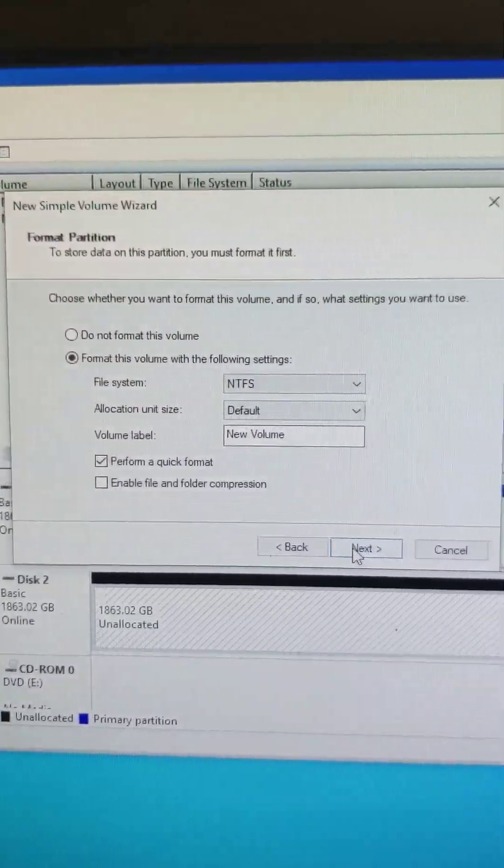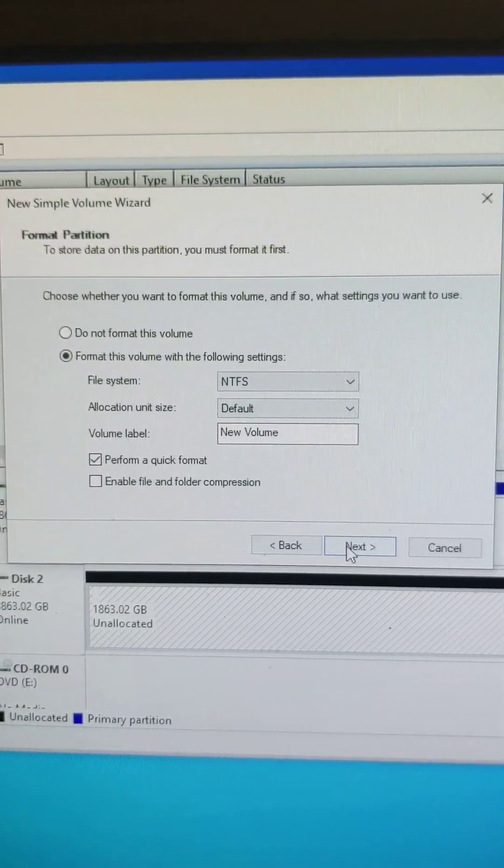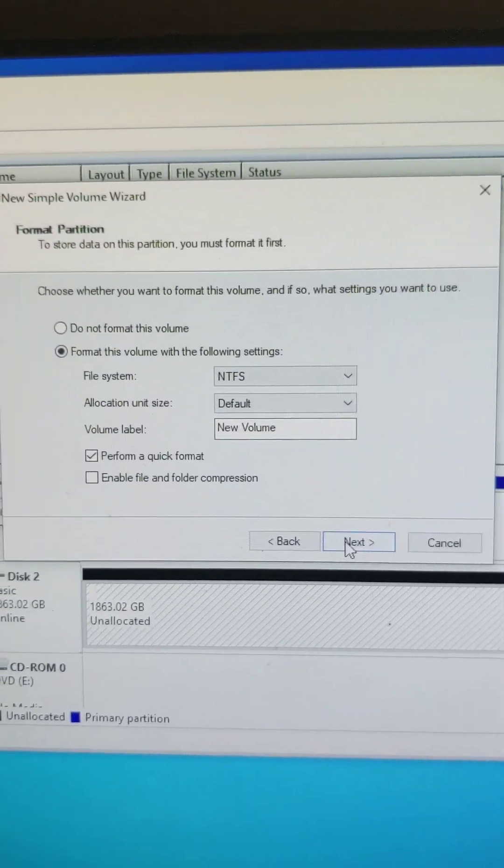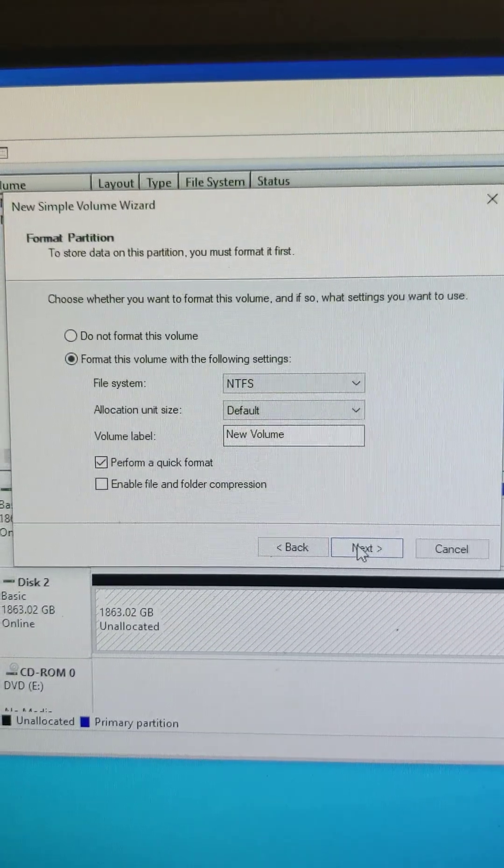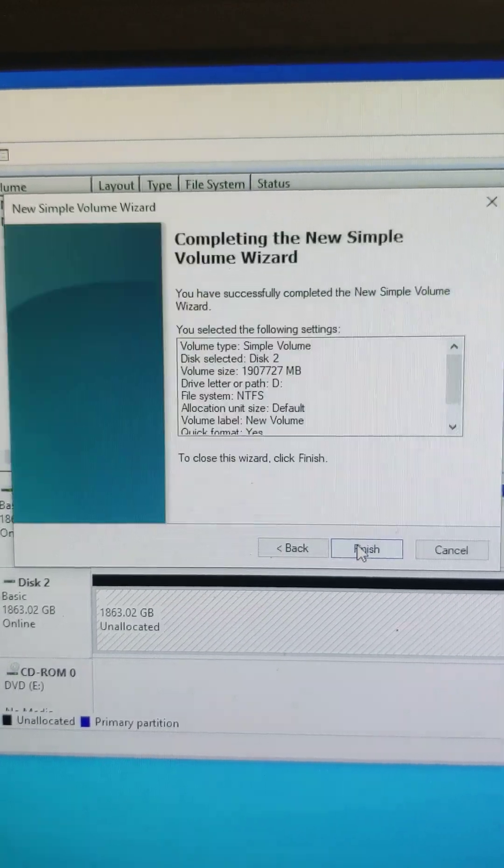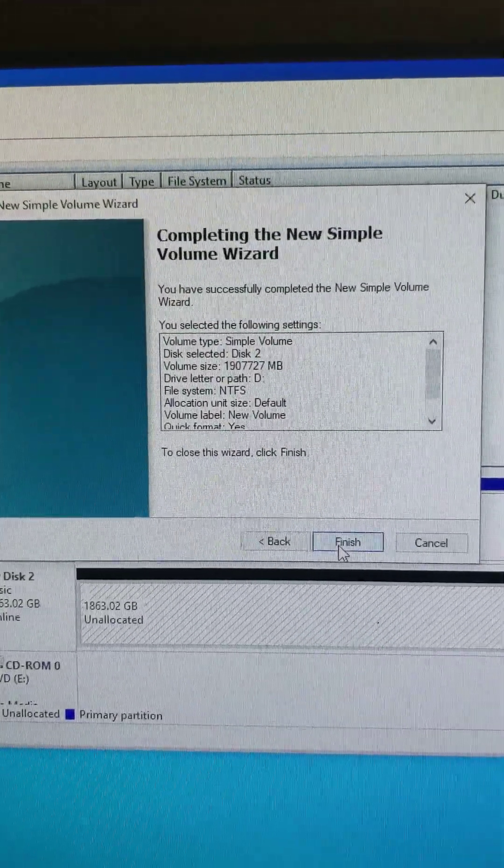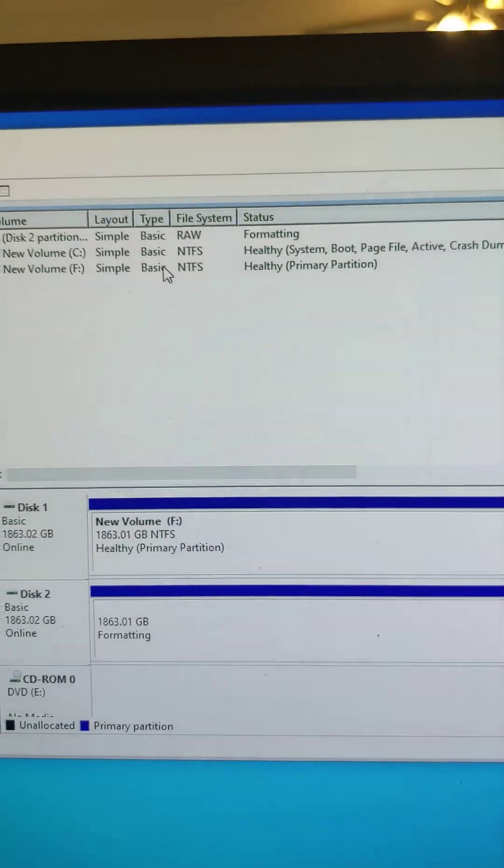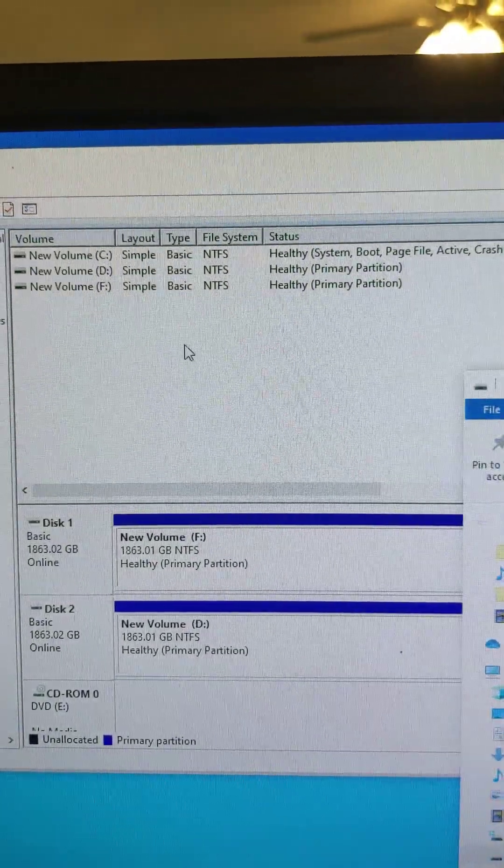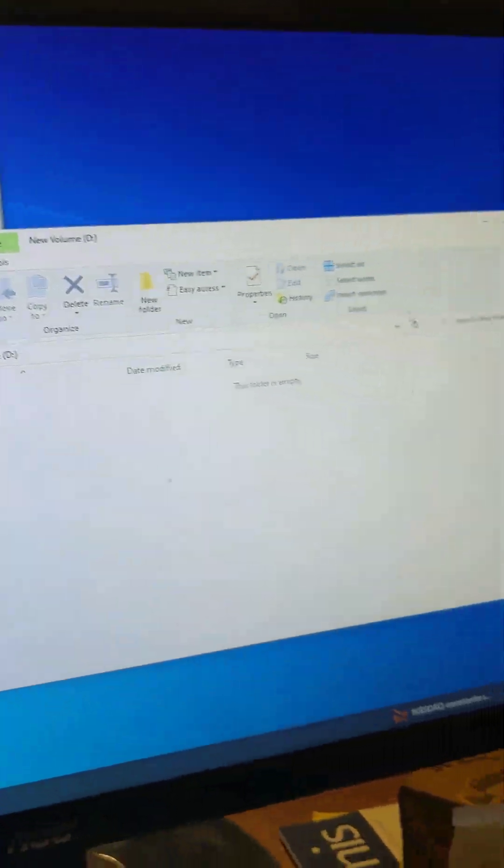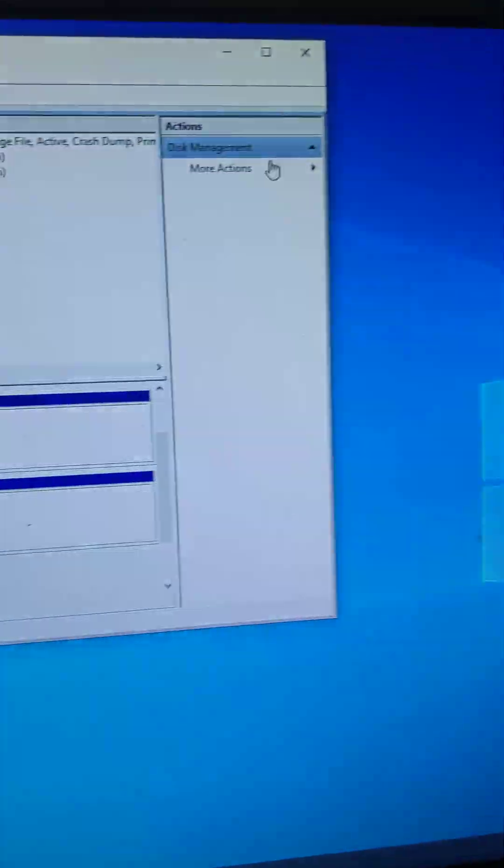I'm going to store mine as an NTFS system and do a quick format, which is fine with what I use. It's going to ask you to finish, and then now boom, it automatically populated up there and opened the drive right here. So it shows it's healthy.